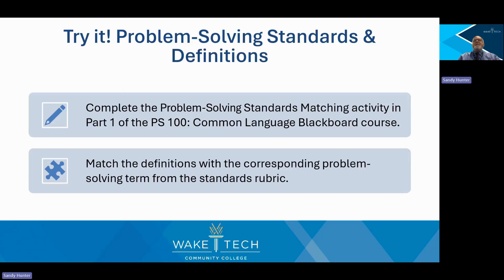Without further ado, let's spend some time learning about Wake Tech's problem-solving model and corresponding standards rubric. In this activity, you will match the academic terms in the problem-solving standards rubric with our definitions. Without reviewing it first, see how far you can get with what you already know. This will help build familiarity with the rubric's language, which is the foundation of the college-wide common language.